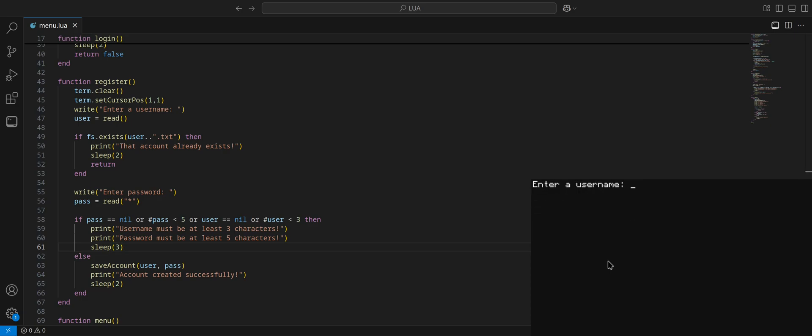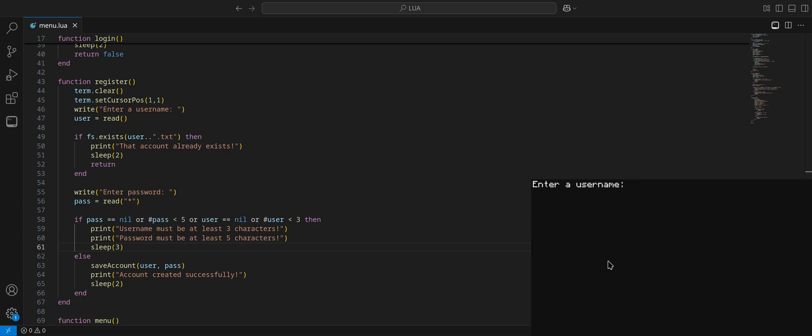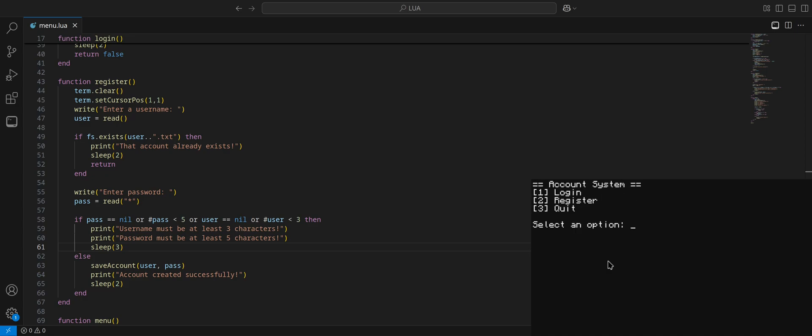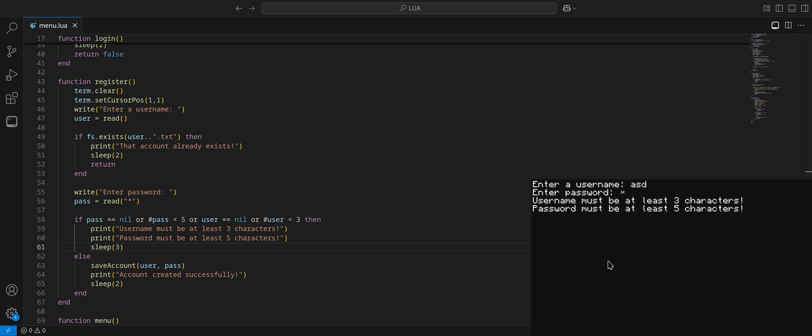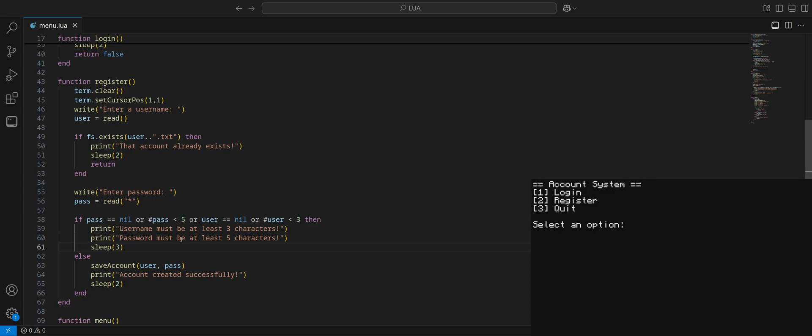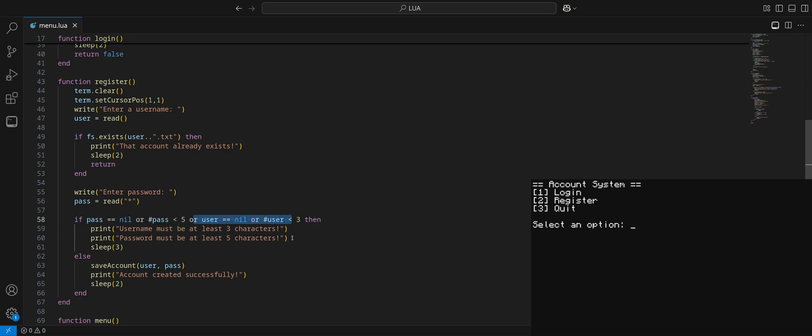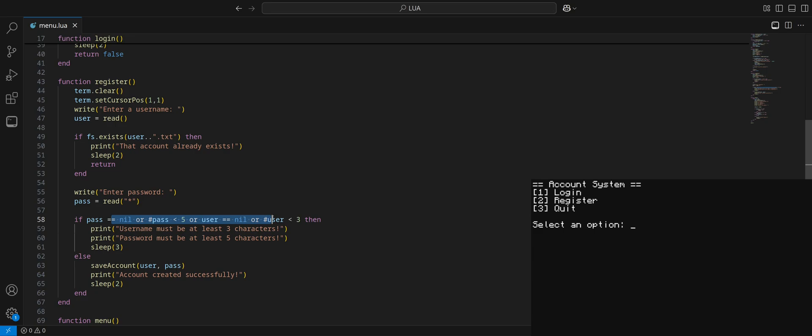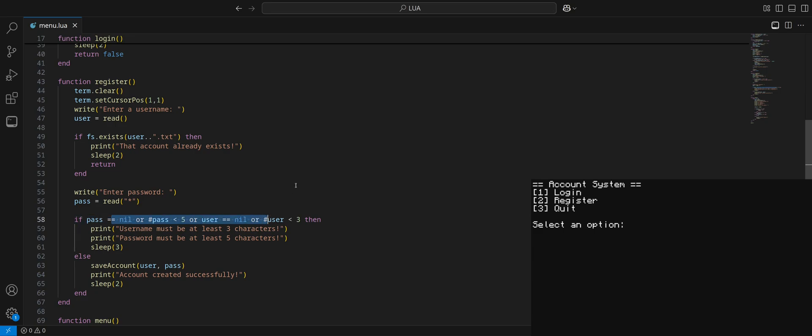So let's check if stored password equals nil. If stored password equals nil, then we're going to let them know that account doesn't exist. Otherwise, if it does exist, then they're going to log in. And we of course need to compare stored password equals pass, then print login successful. And we'll give them a little welcome. We'll sleep so that they can see it. Term clear the screen, set the cursor position back in one comma one, just to kind of reset the terminal. Then we'll do an else, so if the password is incorrect, then we're going to tell them incorrect password.